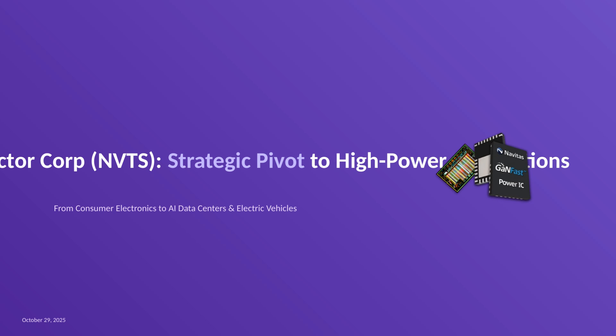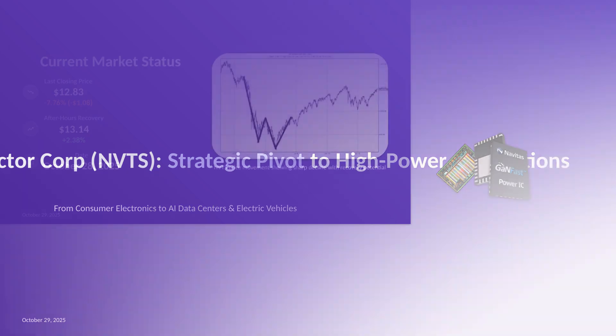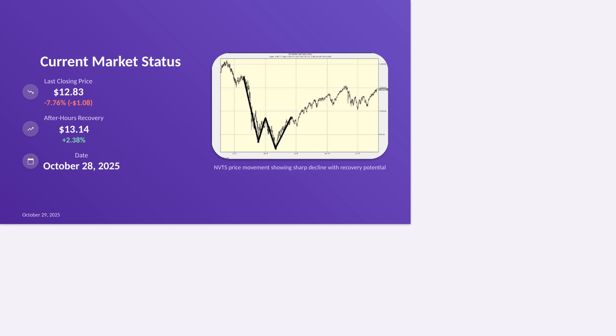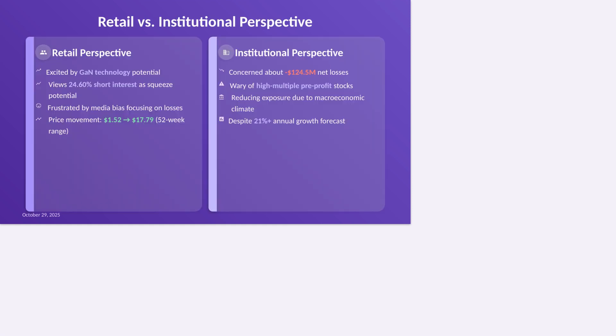The Nasdaq market is currently closed, with Navitas Semiconductor Corporation, NVTS, last closing at $12.83 as of 4:01 PM GMT-4 on October 28, 2025, which represents a single-day loss of negative 7.76%, or a decline of minus $1.08 per share in the last session. The after-hours market showed a slight rebound, up around 2.38% to $13.14, a small positive flicker against a rather brutal Monday trading day for the gallium nitride and silicon carbide chip specialist.